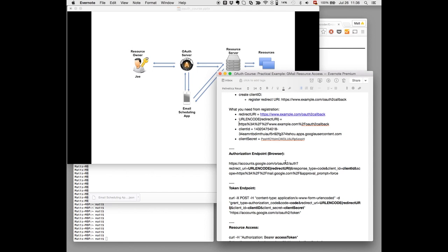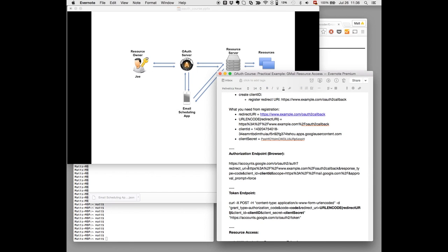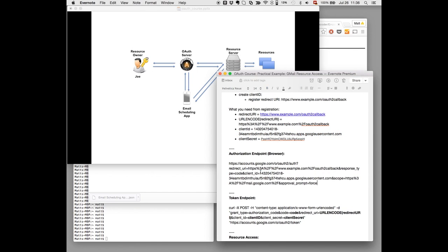As you can see here, there are some bold things that we need to replace. So for example, the URL encoded redirect URI, I just take it from my list of configurations up here and paste it in. Now next step is client ID. Just watch out that you don't forget anything. Now it's configured.